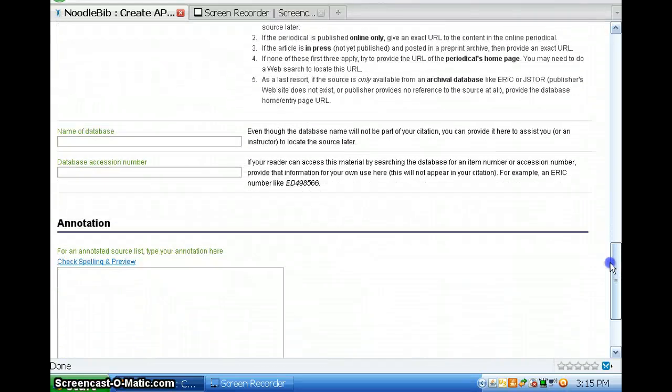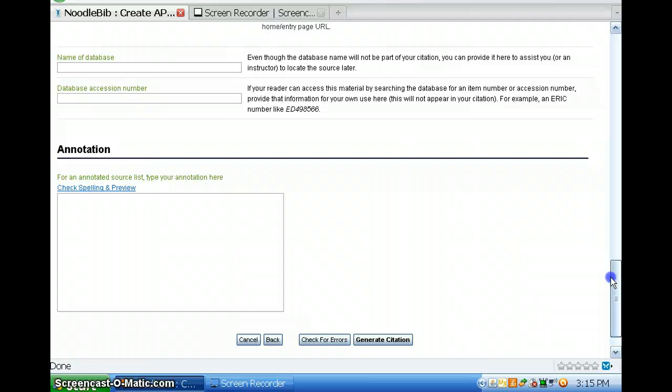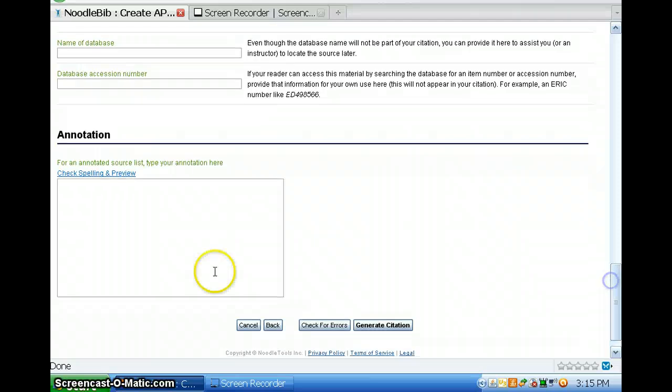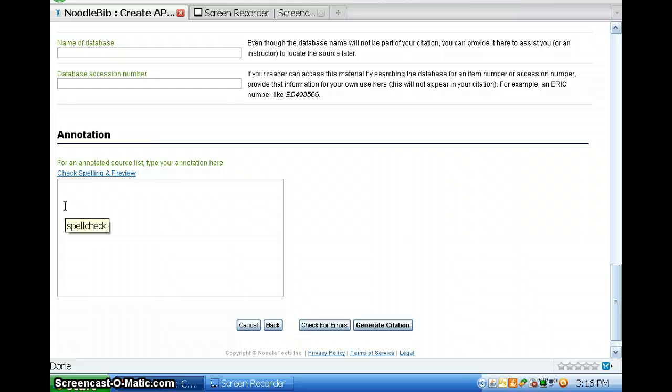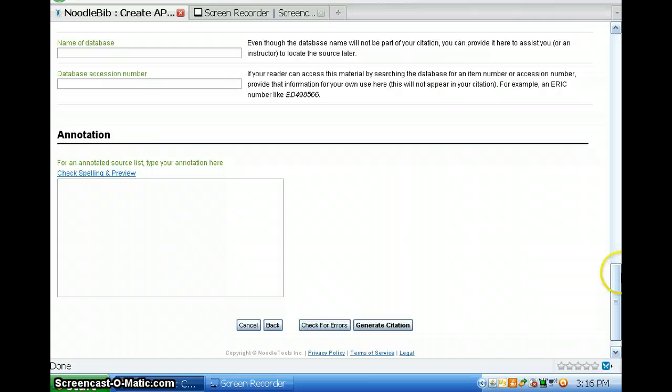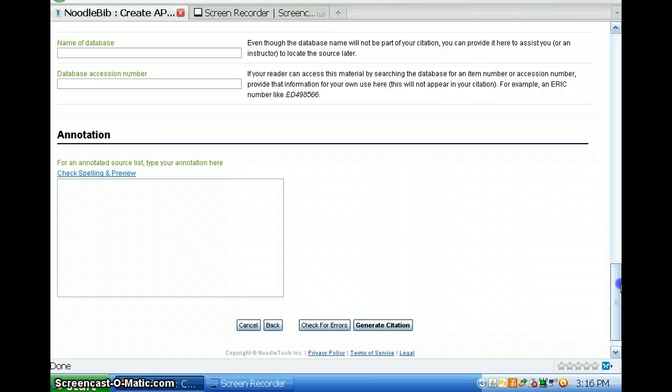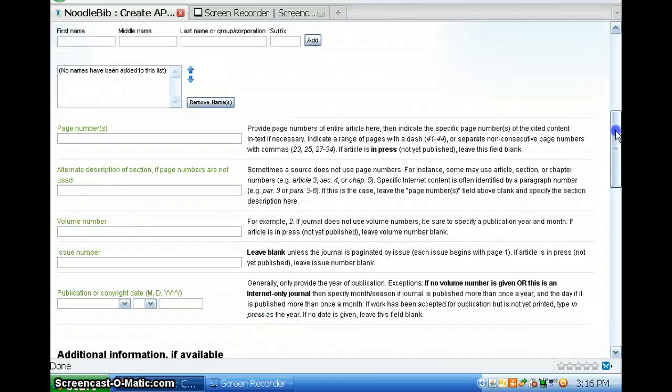And when you get to the bottom, you can write an annotation if that's required. Typically, for high school projects, that's not required and often not for some college projects. You have the spell check, check for errors, and then it will automatically generate the citation for you.